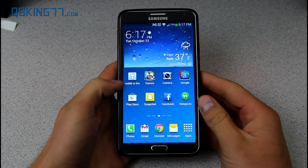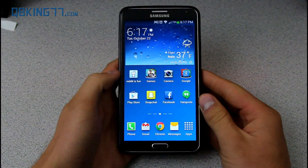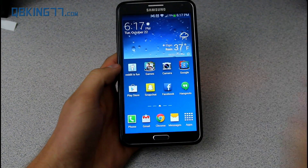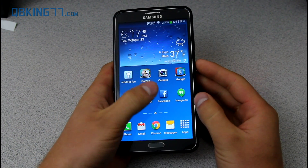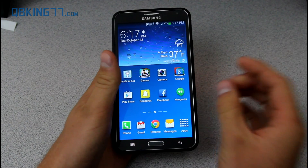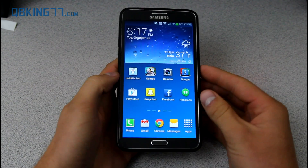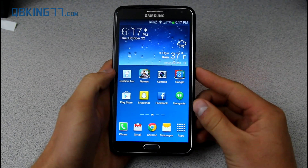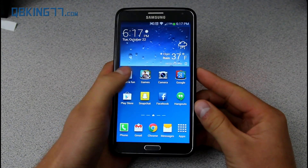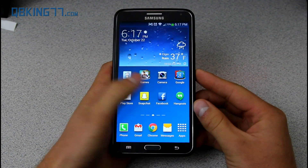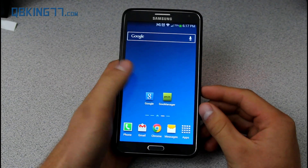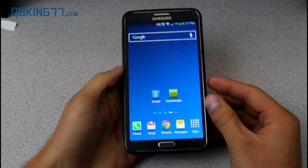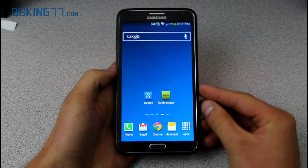Hey everyone, Tim Schofield here from QBKing77.com doing a very quick video showing you how to install a custom recovery on your Samsung Galaxy Note 3. This is actually going to install TWRP recovery very specifically on your device.